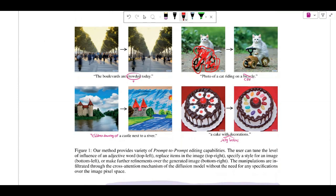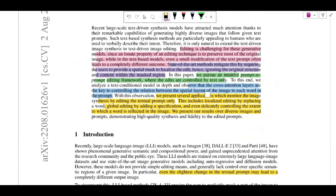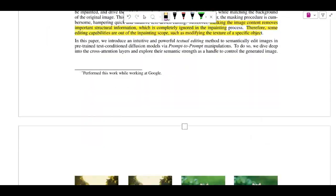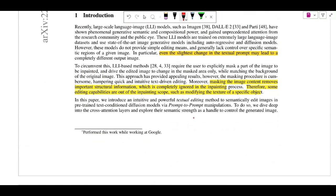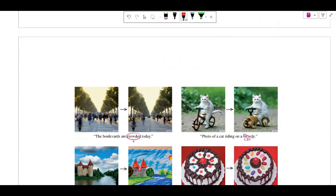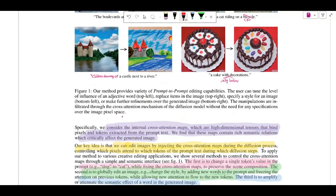What they propose is an intuitive prompt-to-prompt editing framework. You just change the prompt and get the results — no mask or anything. It edits the image in a way that also respects the original image. To do this, they thought about how text actually affects the image, and the answer they found is the cross-attention maps. They find that cross-attention maps are high-dimensional tensors that bind the pixels and the tokens from the text together and contain rich semantic relations which critically affect the generated image.